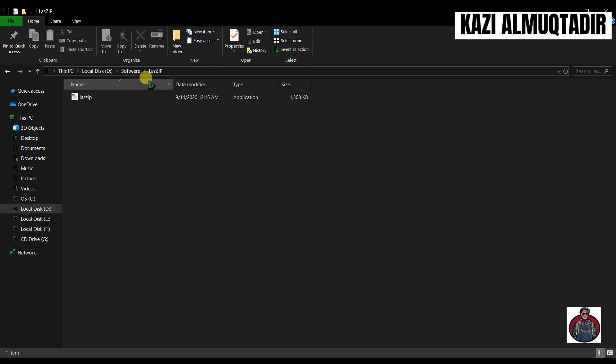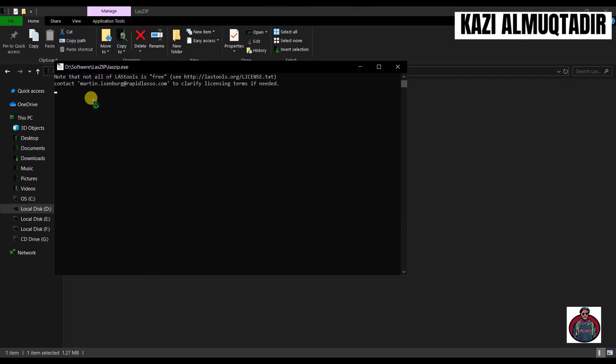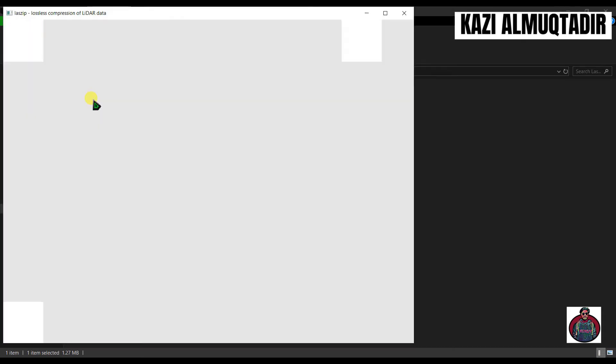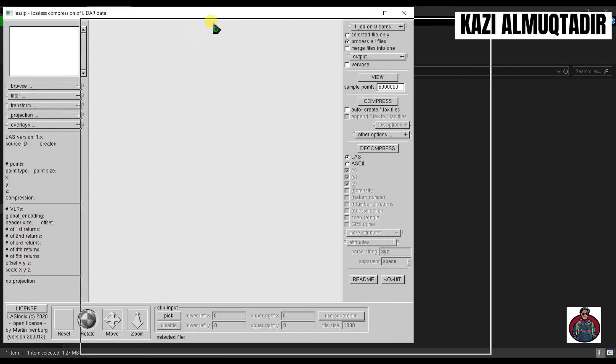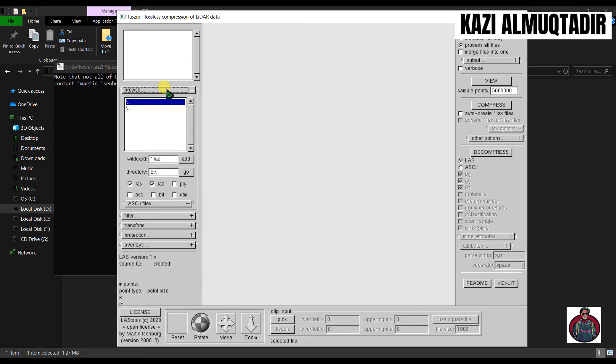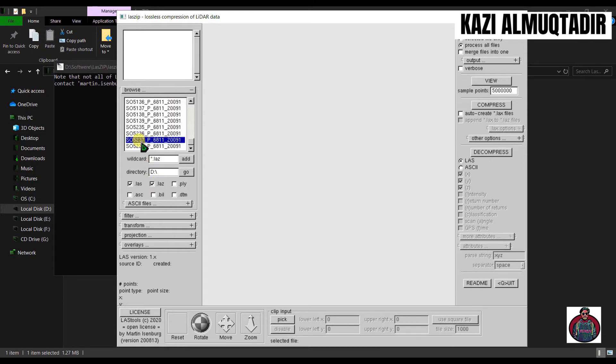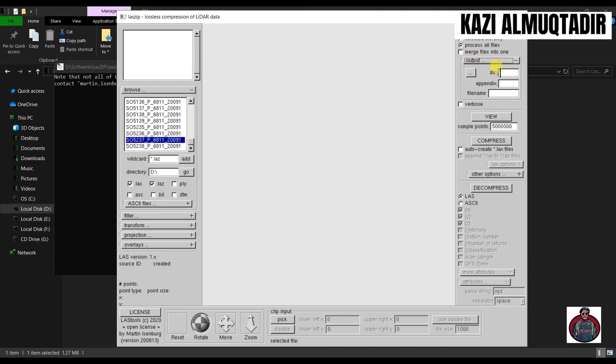Navigate to that folder. Here is your application—double click here. In this application, click here 'Browse'. I have my file in D drive. Here I have selected this file and this is .laz. Select your output file.